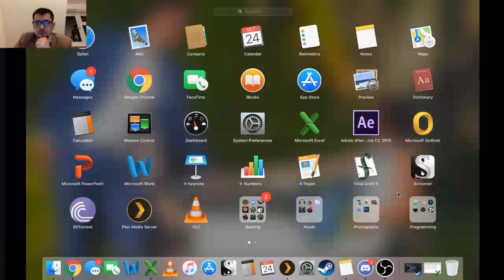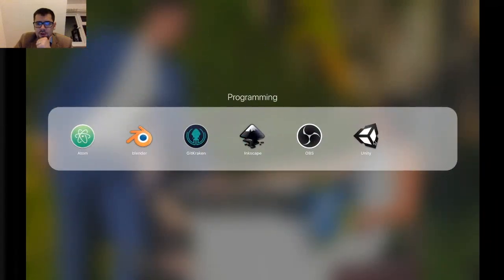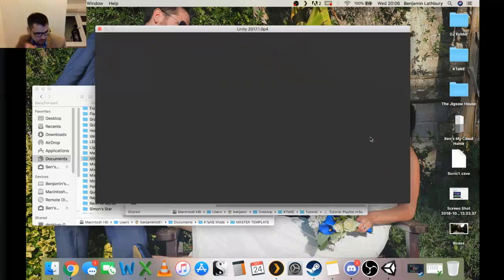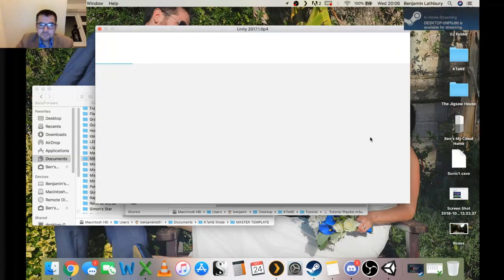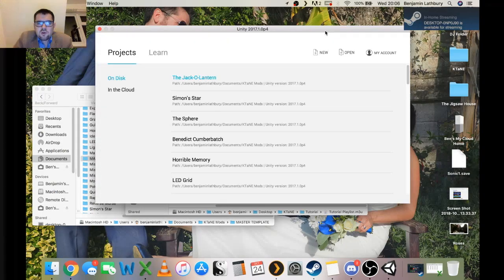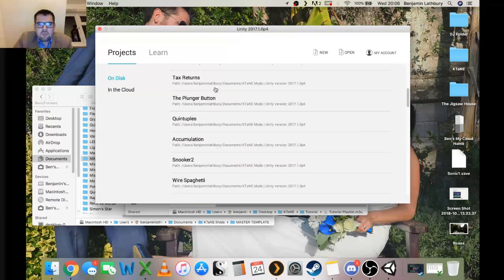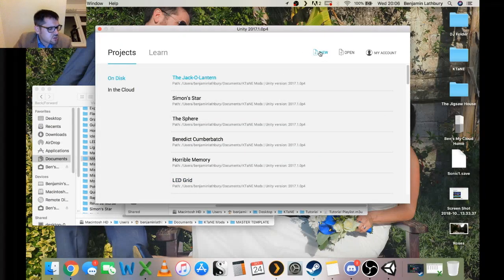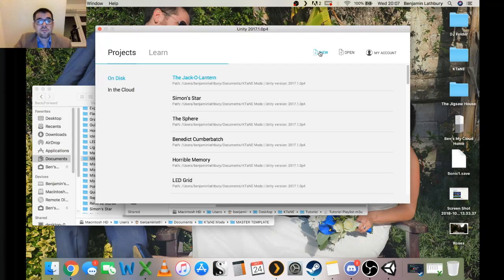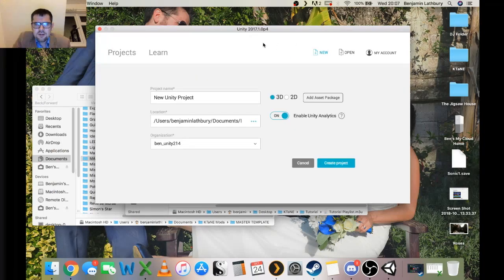The first thing you need to do is boot up Unity. Here's a list of all my recently accessed mods and projects. We're going to go New because we've done nothing before — we want to start with a brand new project. We hit New. This is going to take a little while because my computer is slow when it has many things open.